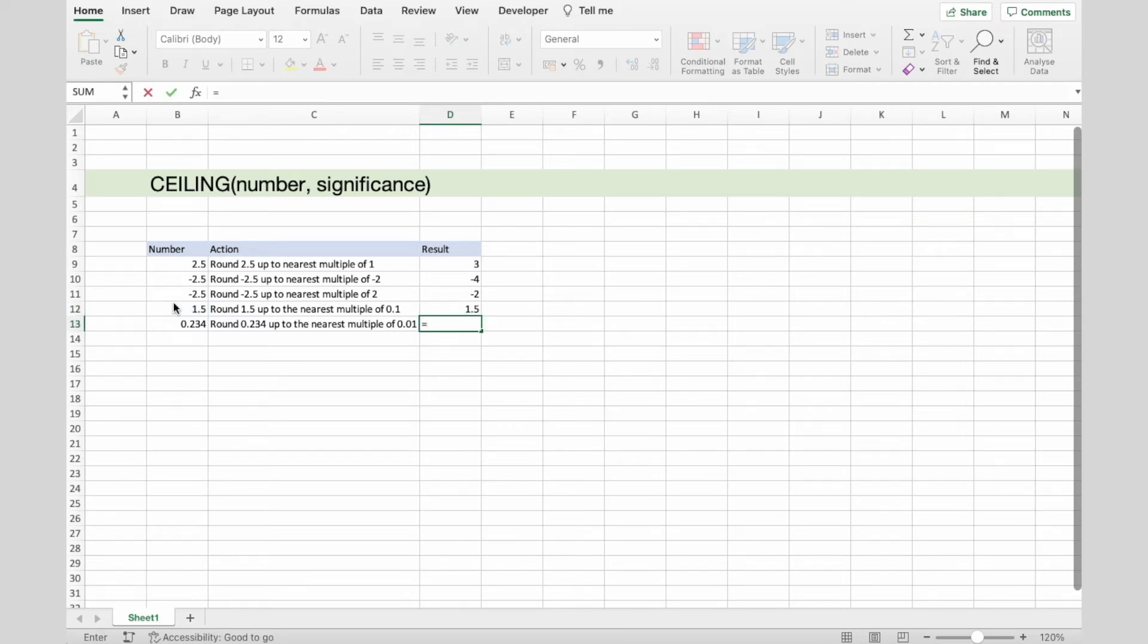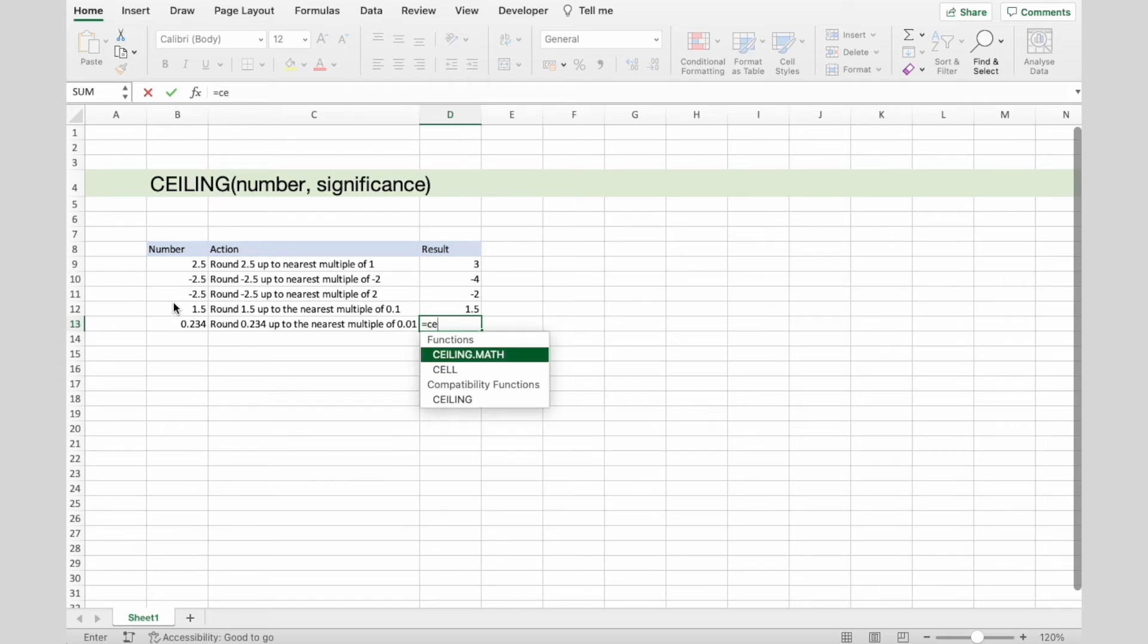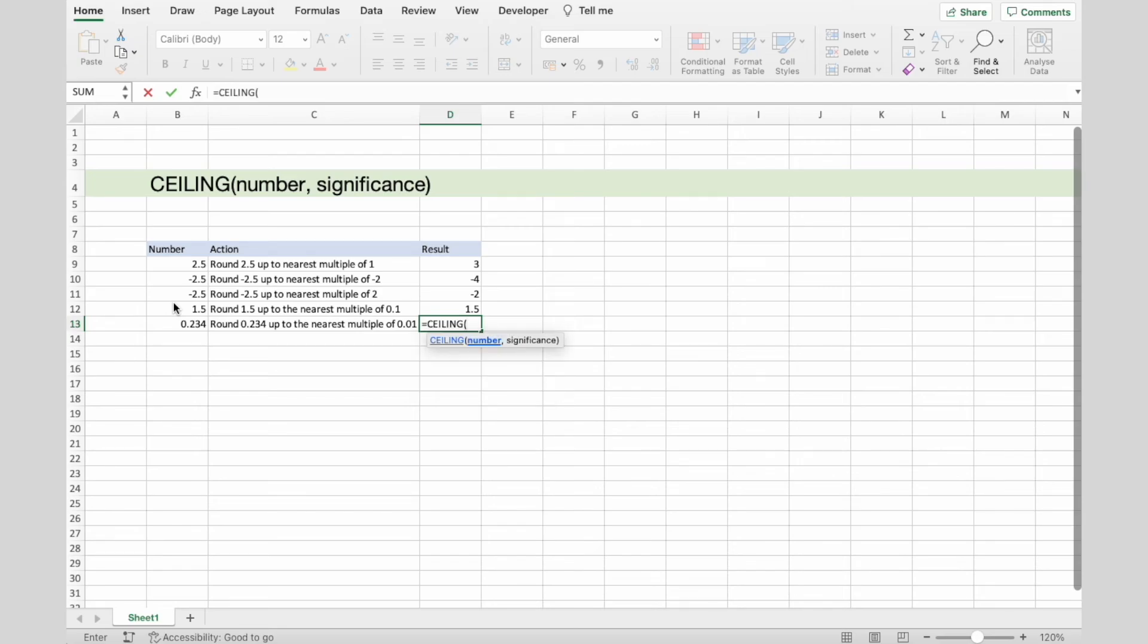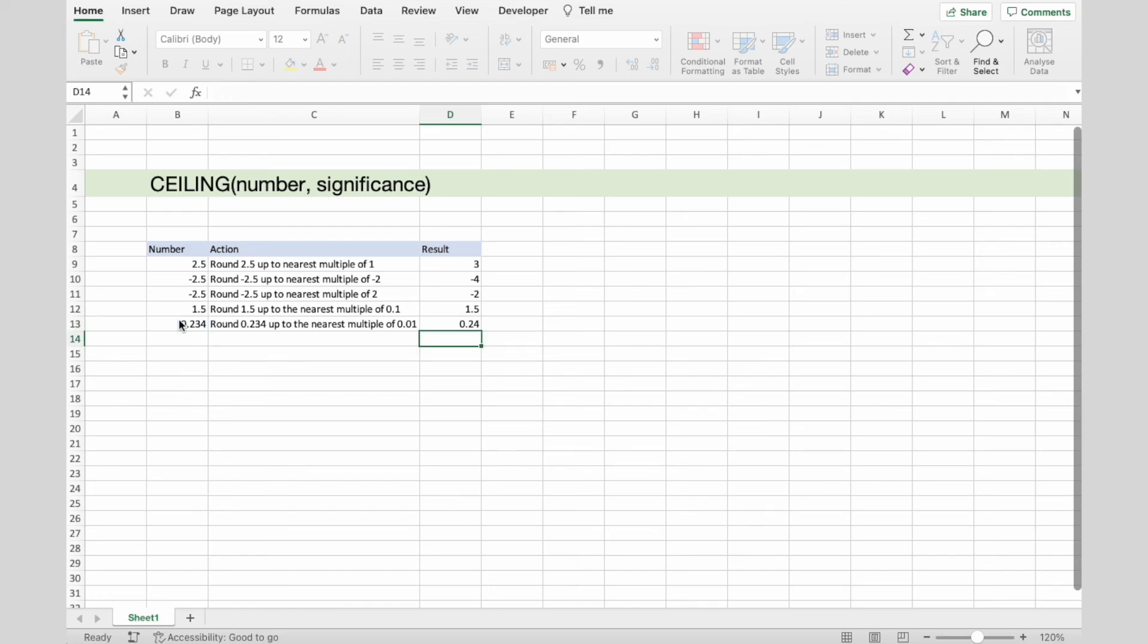And last, to round up 0.234 up to the nearest multiple of 0.01. And the result is 0.24.